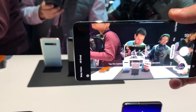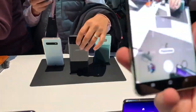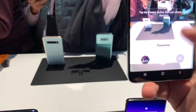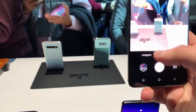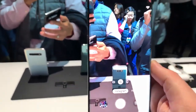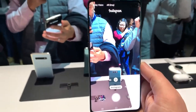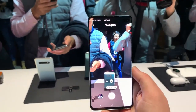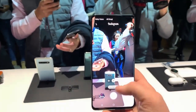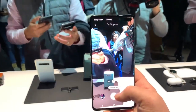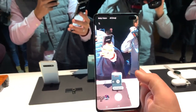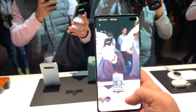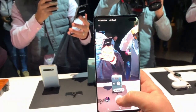So you can switch what kind of panorama you want to take. There's also a food option and, wait for it — Instagram. Instagram mode, Instagram stories, and going straight to Instagram.